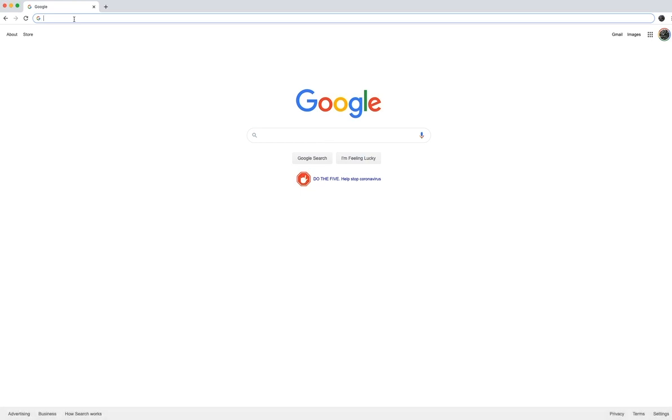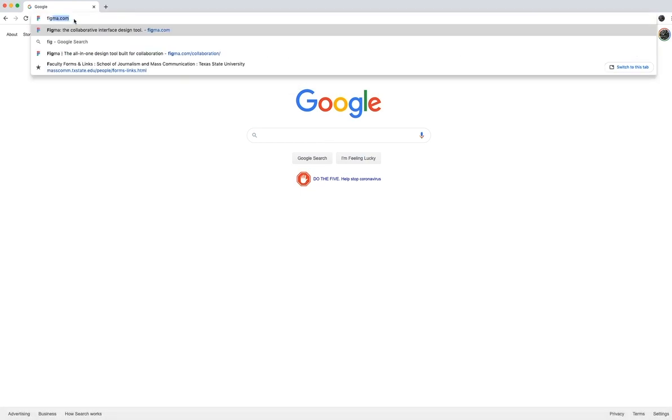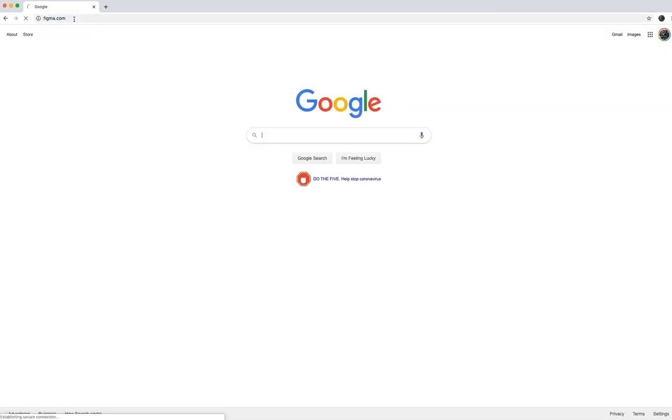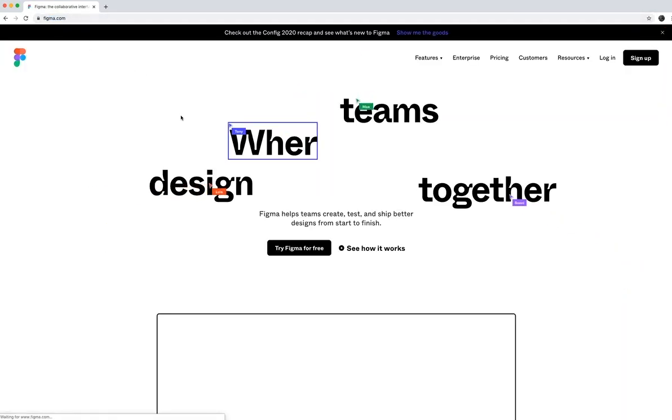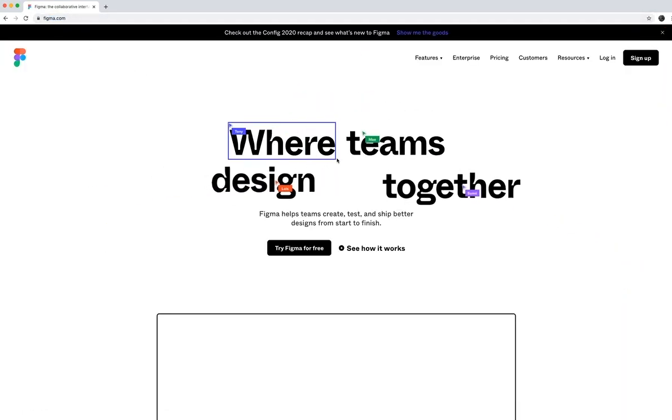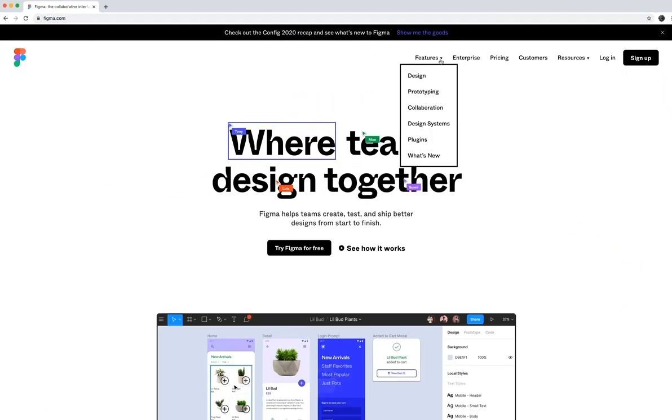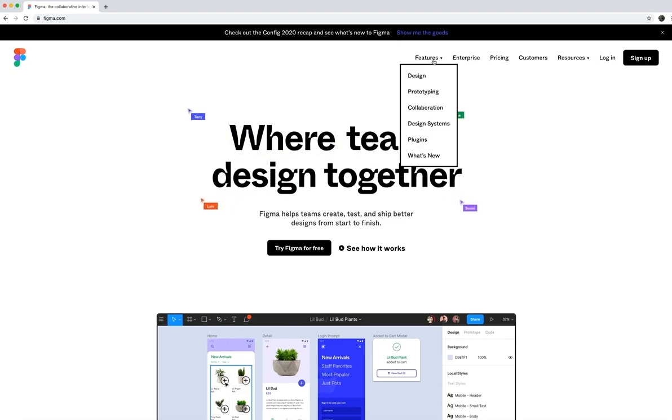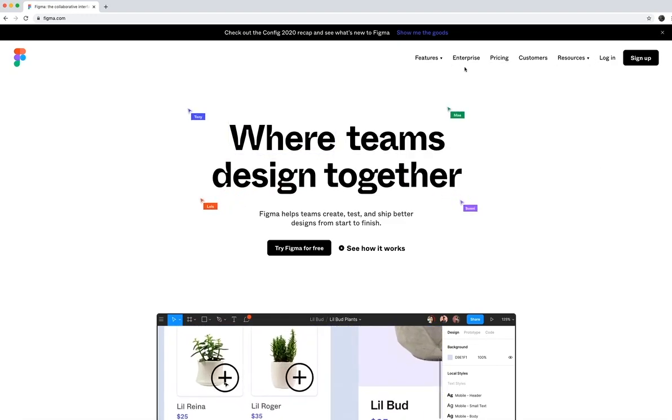And so what we're going to do is we're going to go to Figma.com, and this is the homepage here. You can see there's lots of features and lots of things that we're going to talk about.